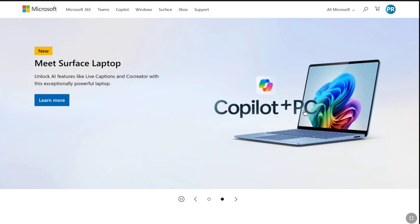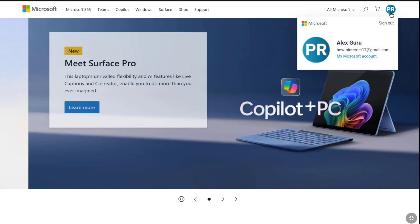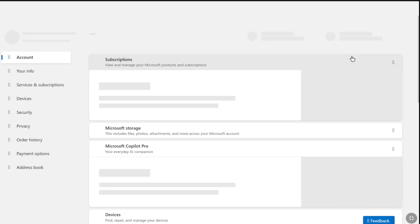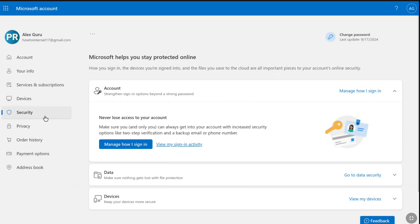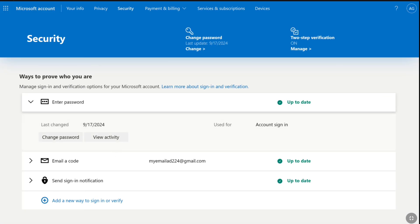In order to delete or disable Microsoft Authenticator from your Microsoft account, first of all come over to Microsoft.com and login to your Microsoft account. Once you are signed in, on the Microsoft website's home page, click on your profile at the top right corner and then click on 'My Microsoft Account'. Now you will be on your Microsoft account's home page. Under the account section, click on Security, and then click on 'Manage how I sign in', and that will bring you to the security settings of your Microsoft account.